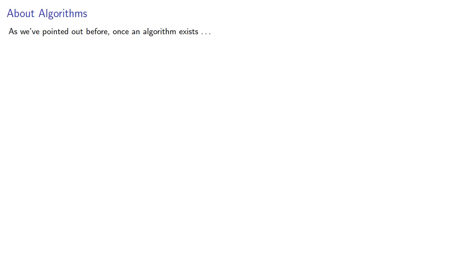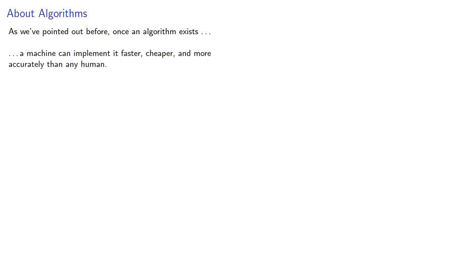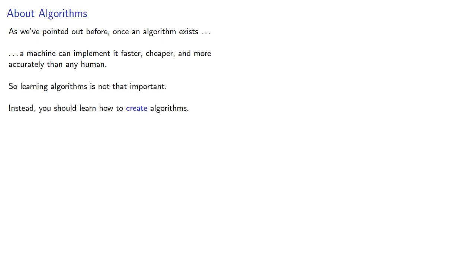As we've pointed out before, once an algorithm exists, a machine can implement it faster, cheaper and more accurately than any human. So learning algorithms is not that important. Instead, you should learn how to create algorithms.